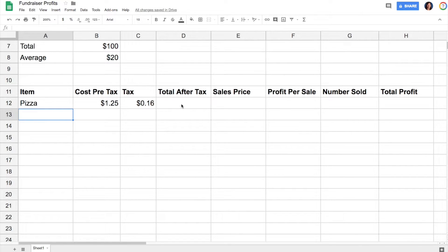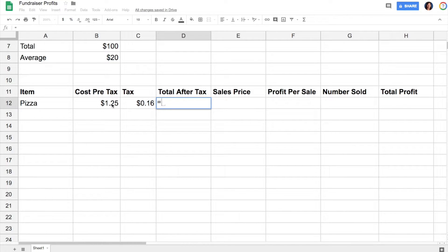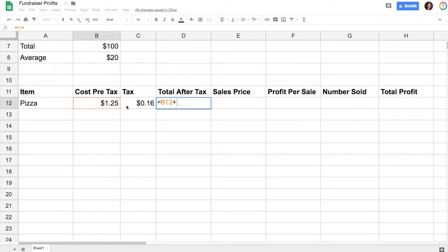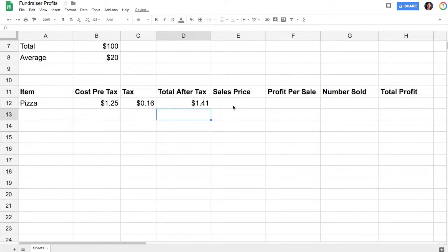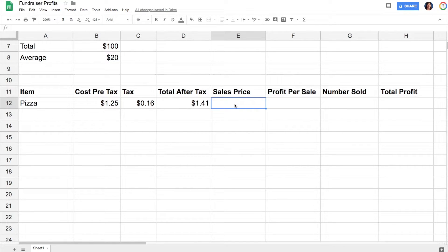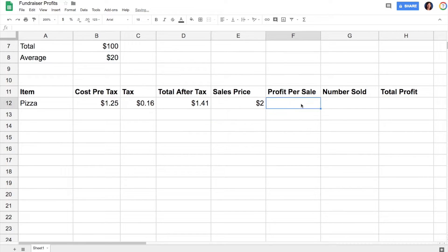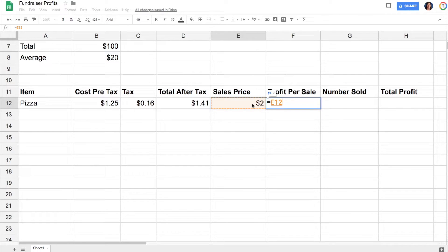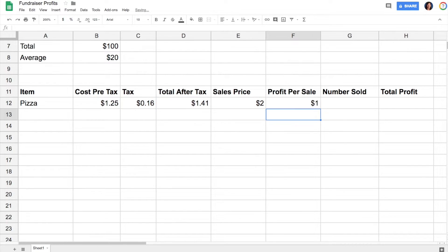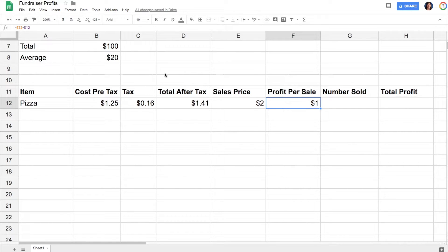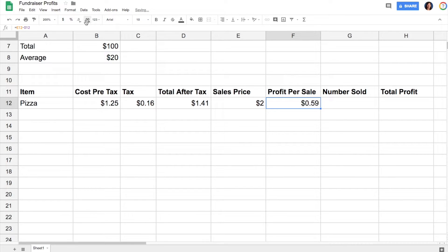Total after tax equals this cell plus this cell—so this is my total cost to me. Now let's say I sold this pizza for two dollars a slice. My profit per sale is then equals this cell minus this cell, enter. I want to see more decimal places than that, so I'm going to add decimal places.